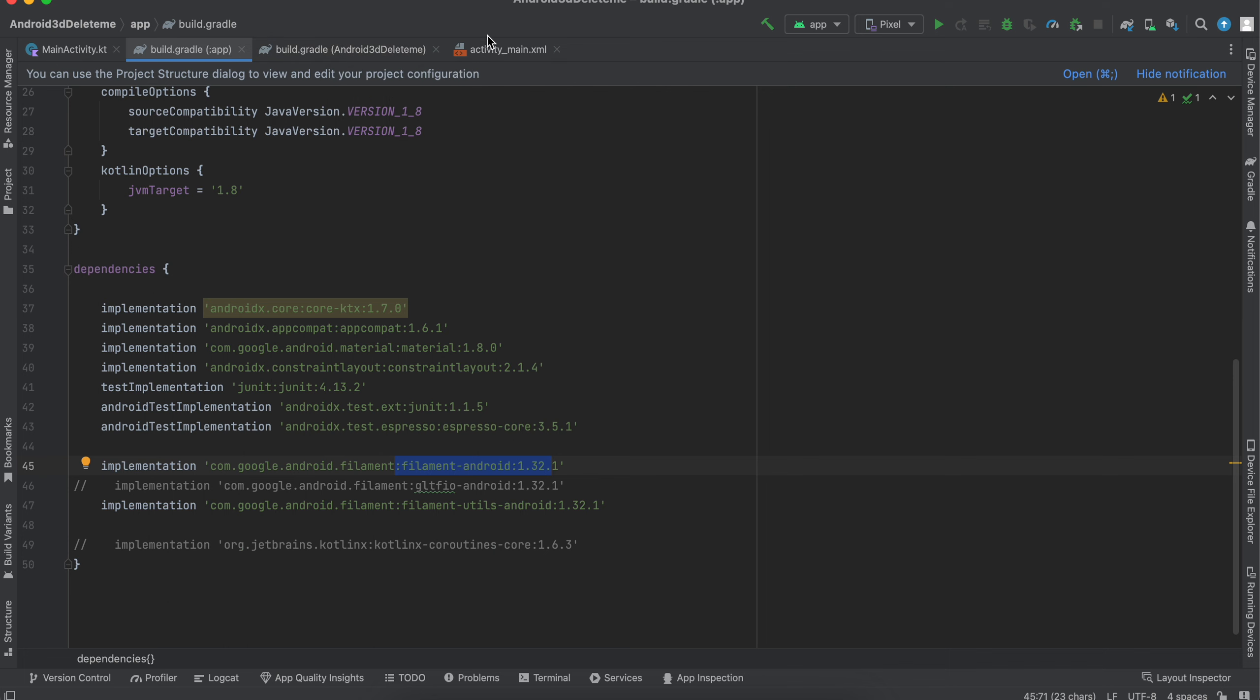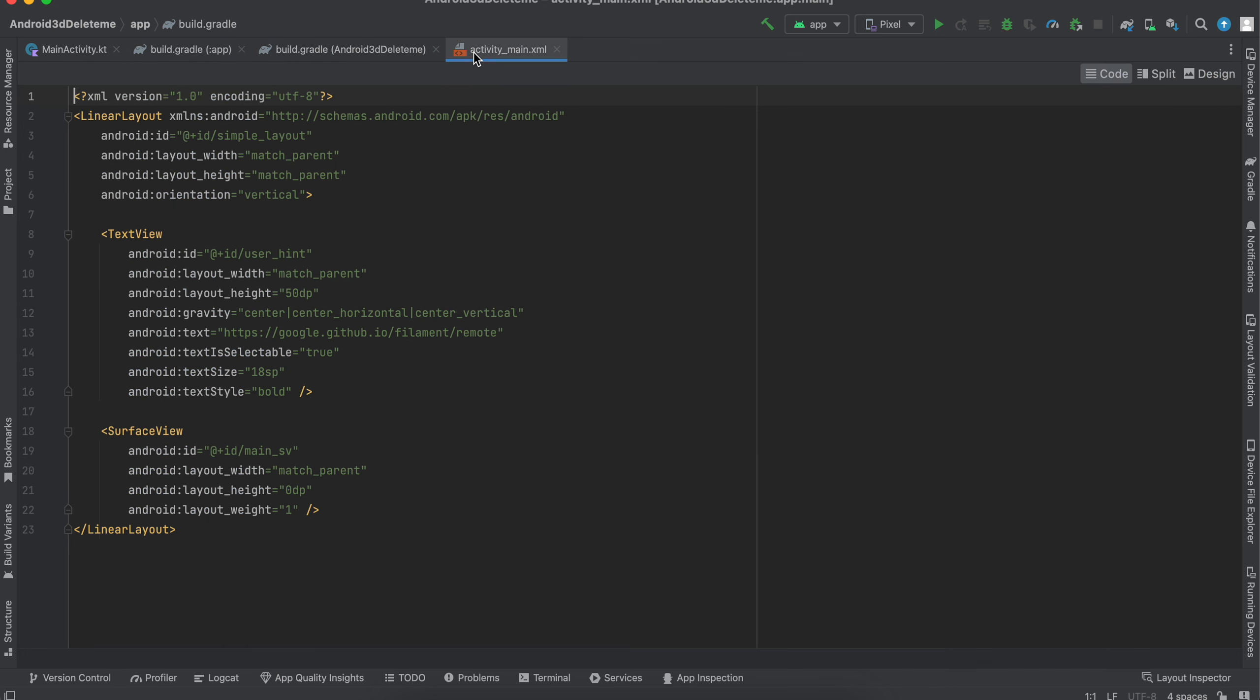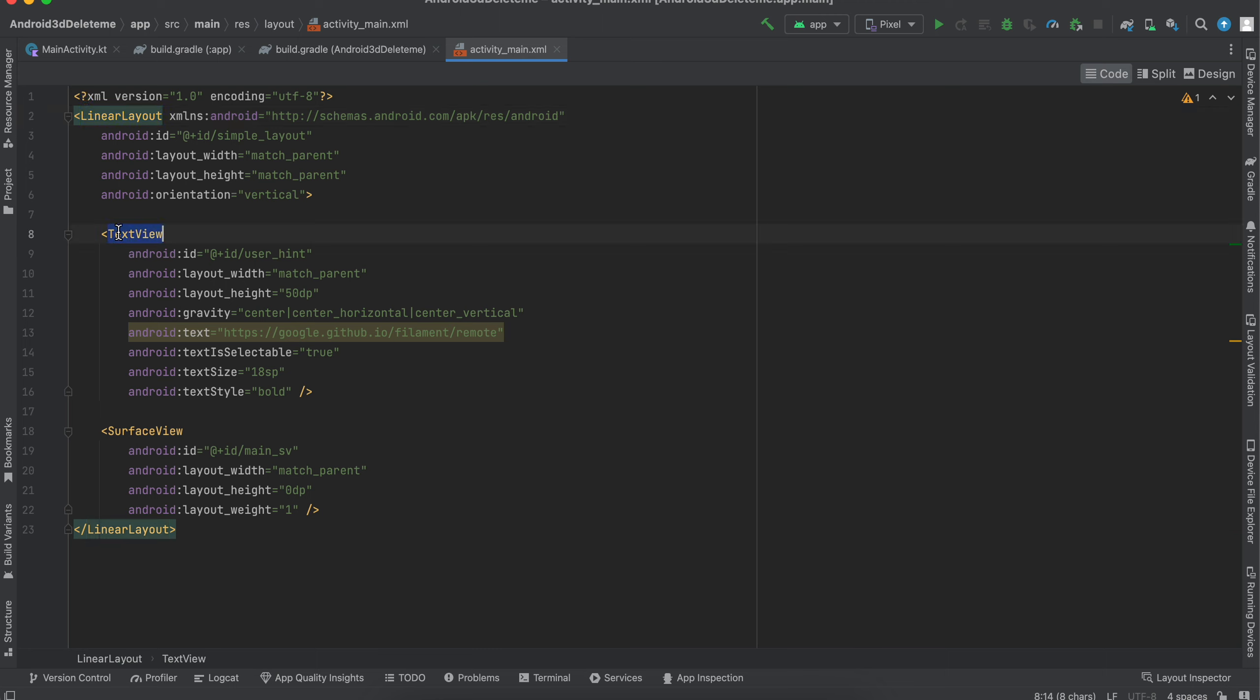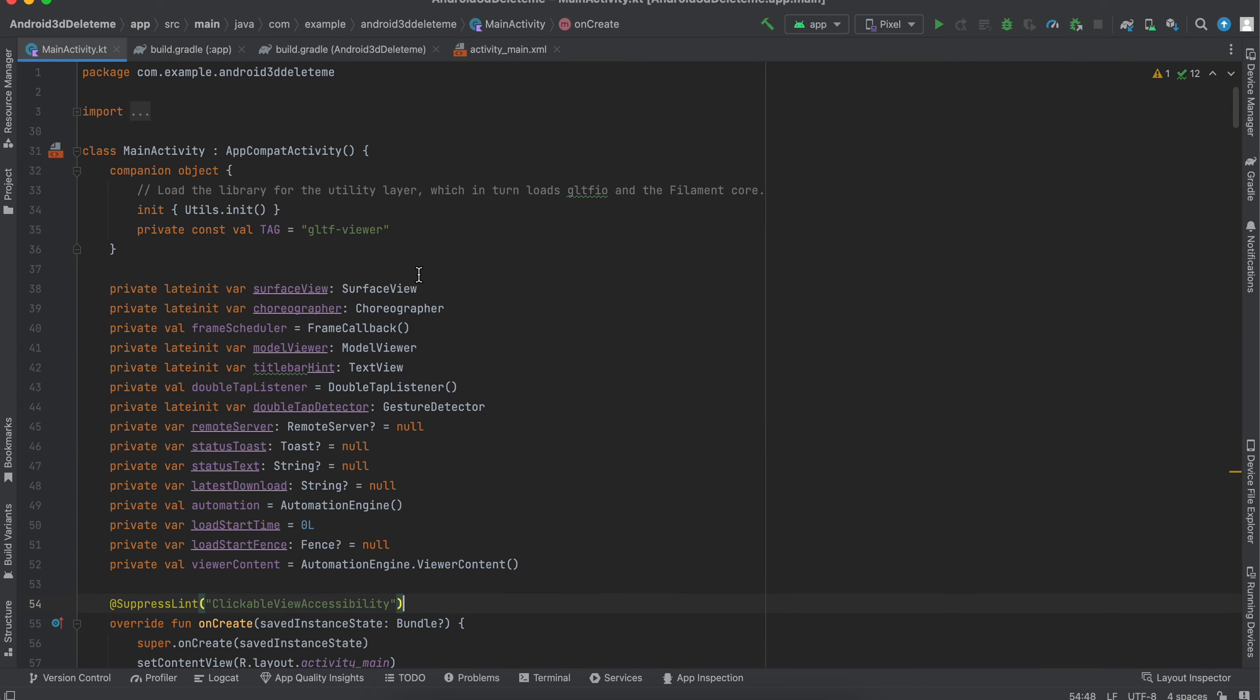Next, go to activity_main.xml and here you can see I have just a linear layout, a text view, and to render the 3D model I have a surface view.